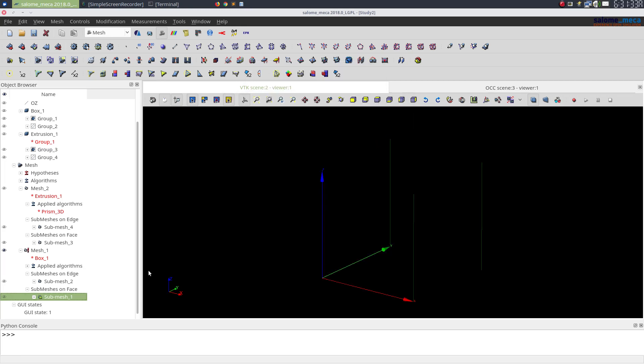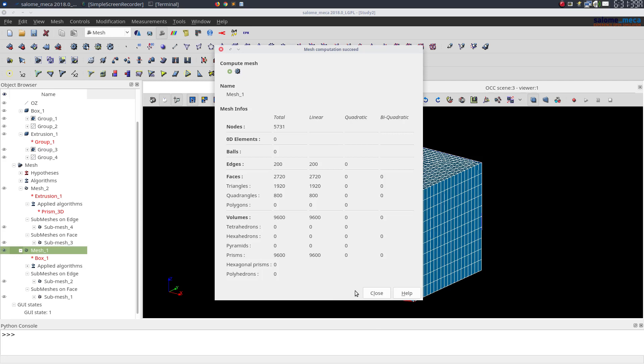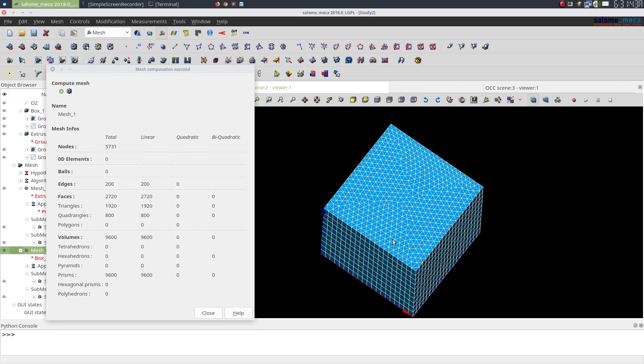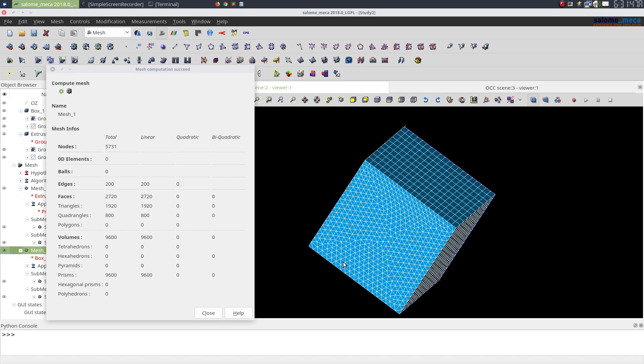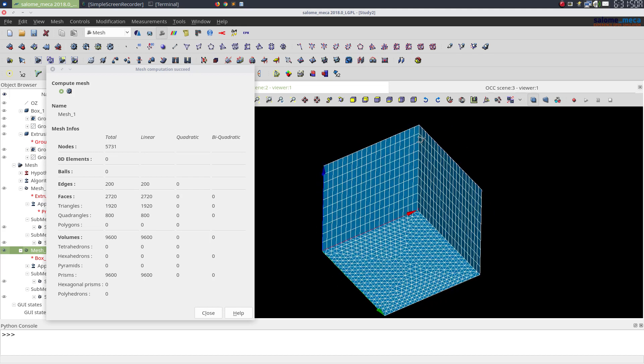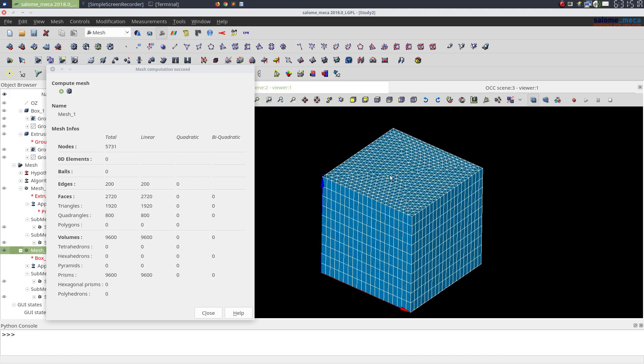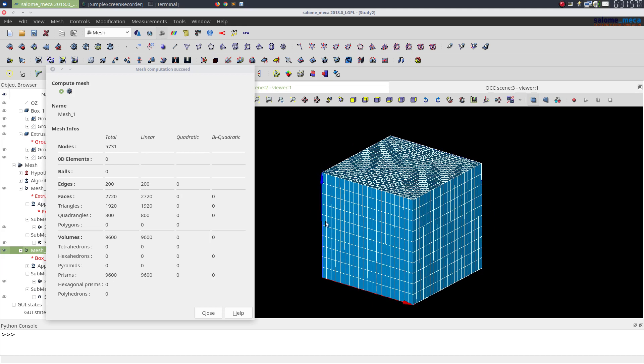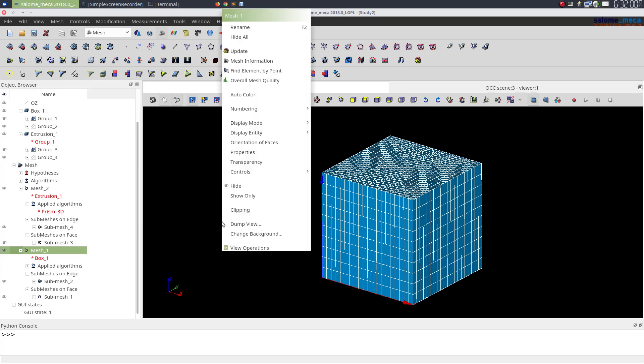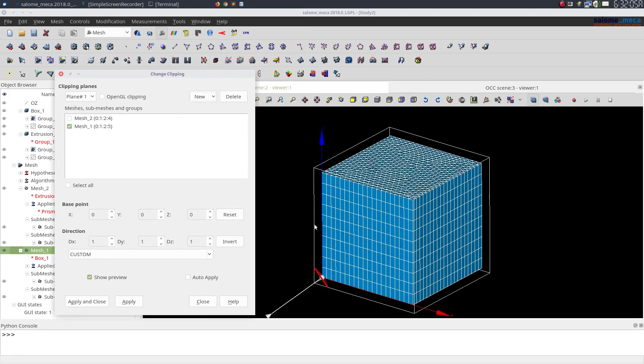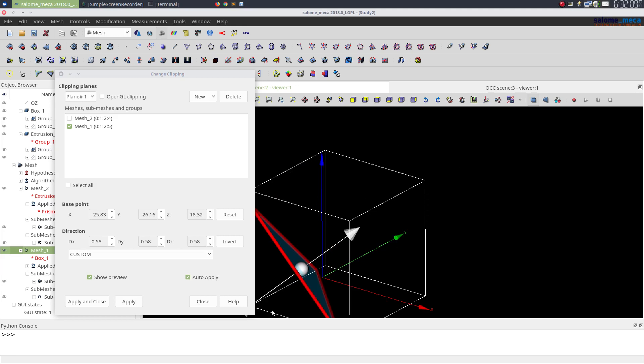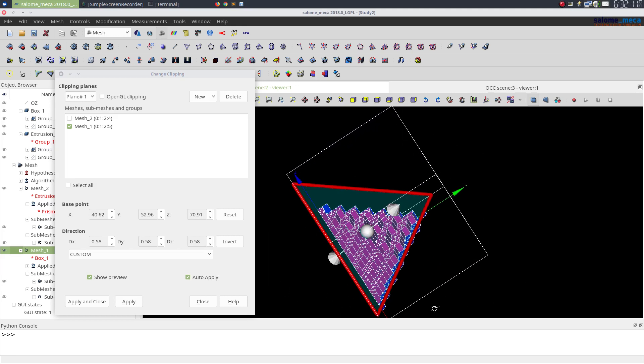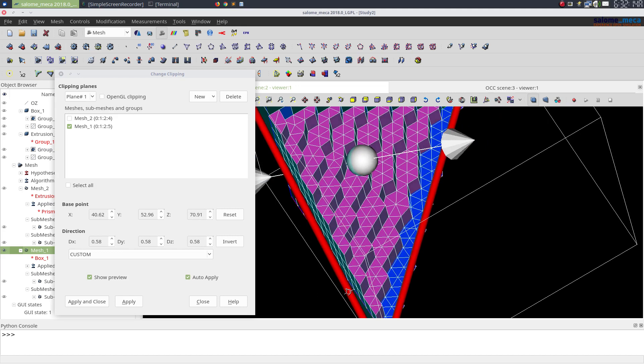Now let's recompute the mesh. Now what you see is that the top face is meshed in triangles and the same have been extrapolated onto the other face, so we have all prisms here. If I just do a clipping over here, we can see that there are only prisms inside.